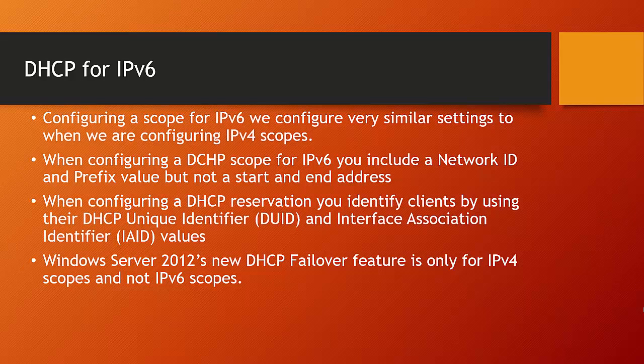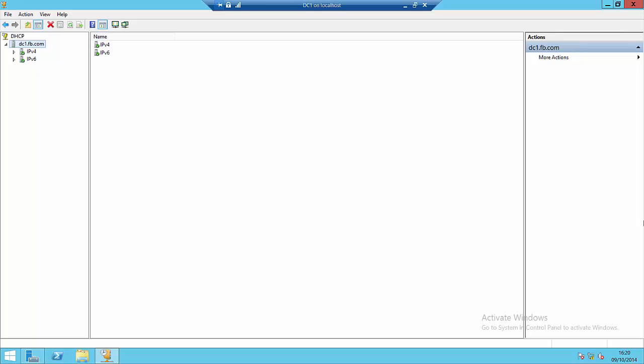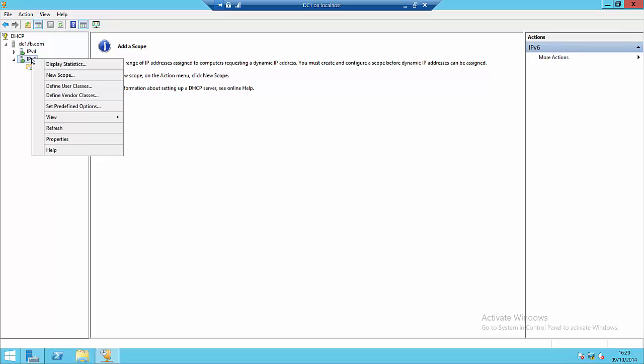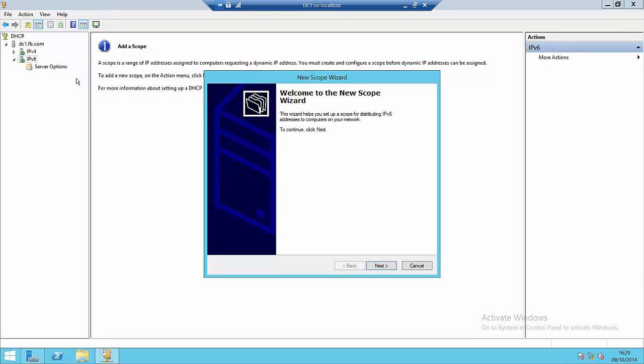Let's take a look at configuring a basic DHCP scope for IPv6 and setting up a DHCP reservation. Here we are inside my DHCP server management tool. This DHCP server is authorized and ready for me to configure scopes. We're interested in IPv6 scopes. If I access the IPv6 section and right-click IPv6 and say new scope, this starts the new scope wizard.